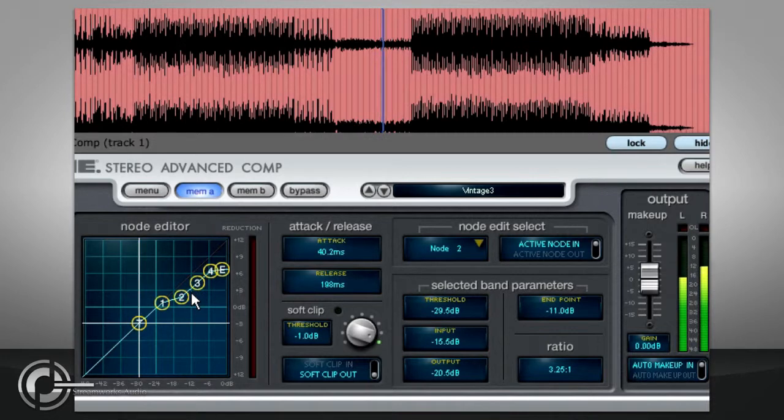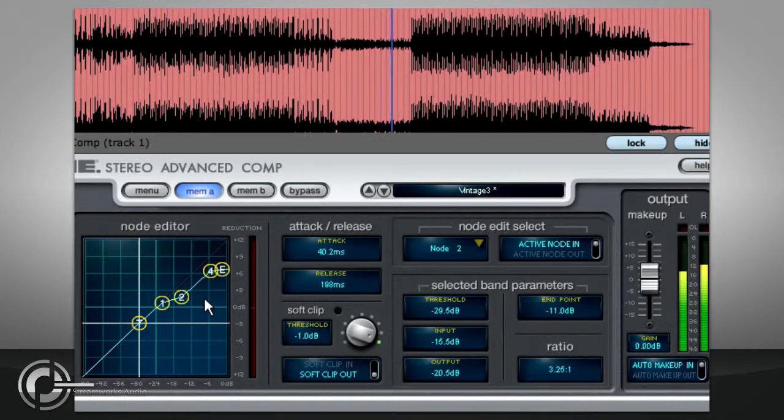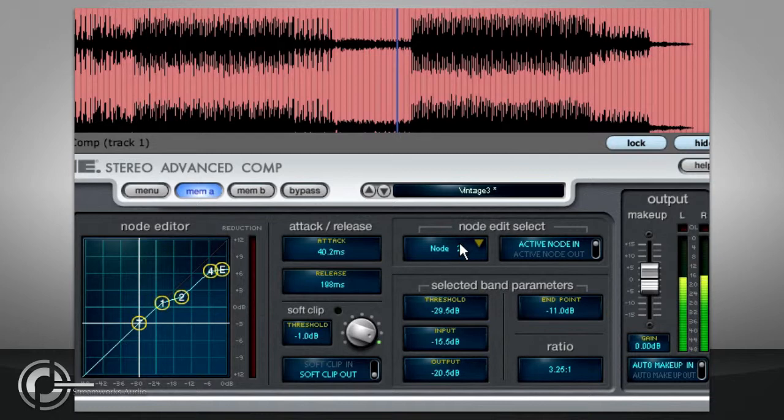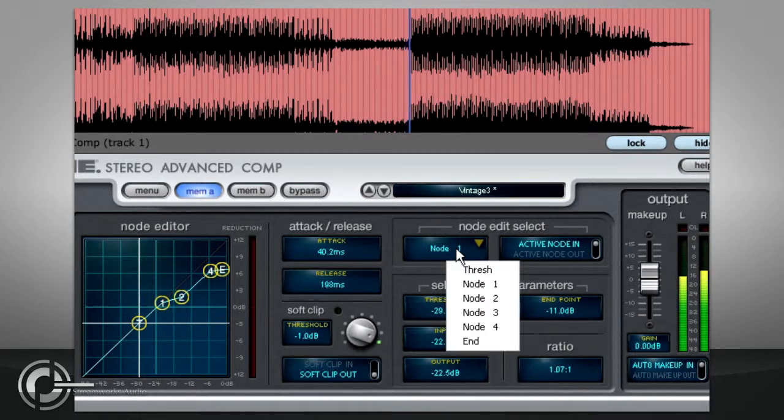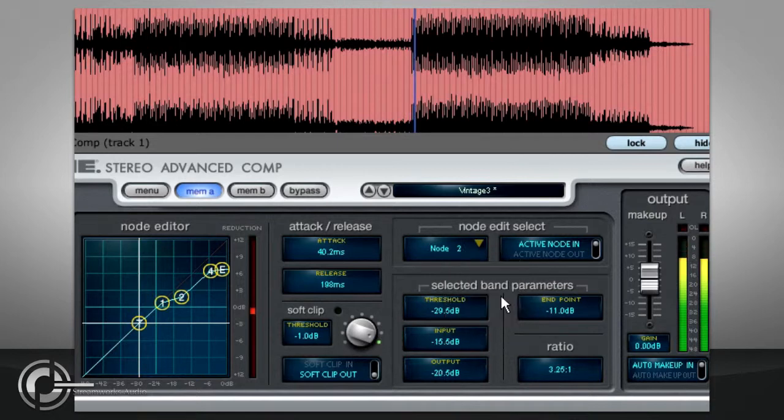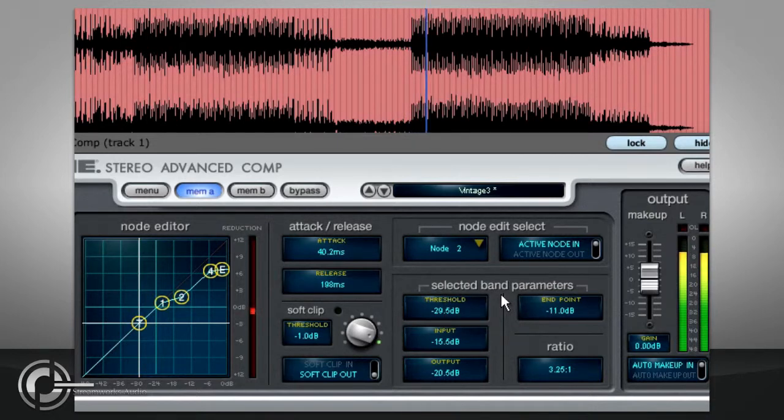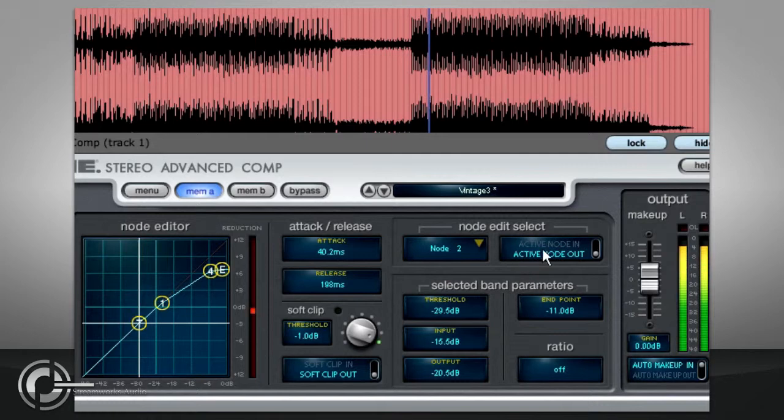If you wish to simplify a transfer curve, you can disable nodes by right clicking them. Alternatively, you can select a node either by left clicking it or via the node edit select box, and you can then enable or disable it and edit its x and y coordinates.